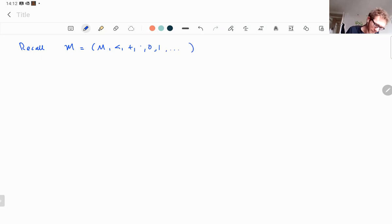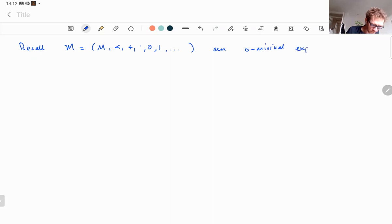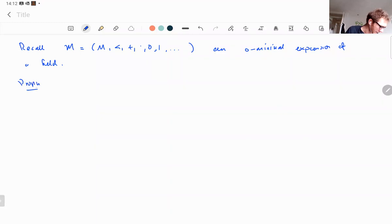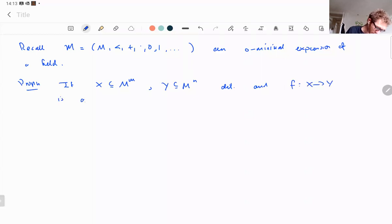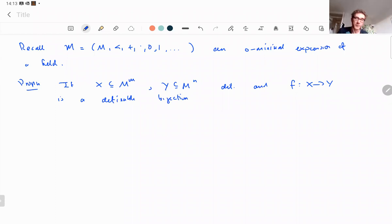We have a o-minimal expansion of a field. The proposition states: if X is a definable set in M^m, Y is a definable set in M^n, and there is a definable bijection between them, then X and Y have the same dimension.